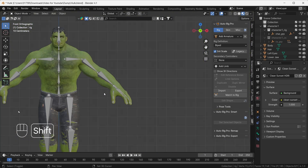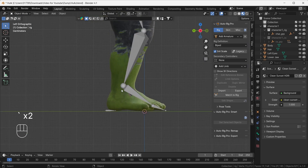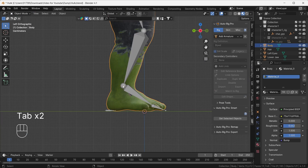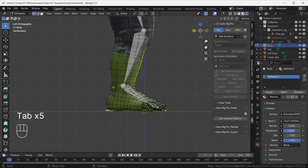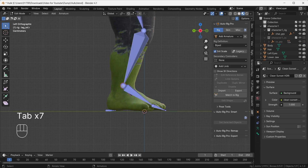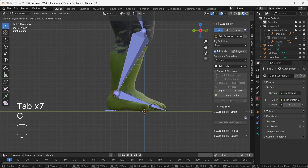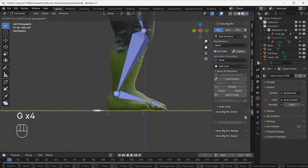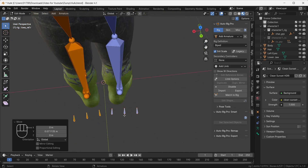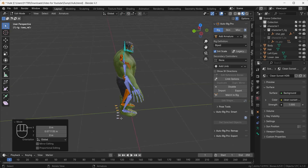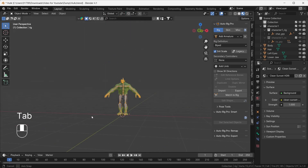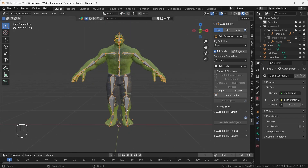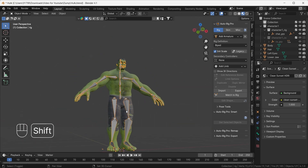In Object Mode everything is looking perfect. We just need to adjust a few bones — move these bones slightly to their correct positions. Move this bone here, and this one here as well, until everything looks good to go with the bone structure setup.